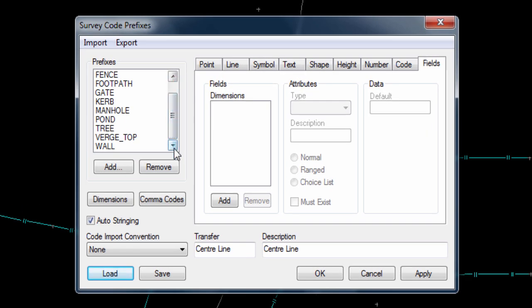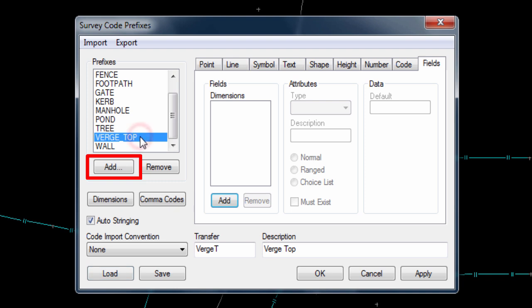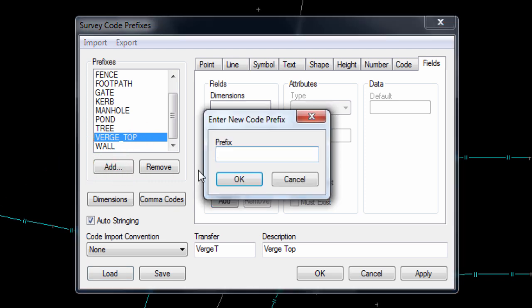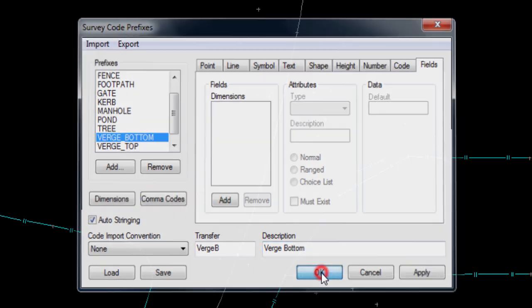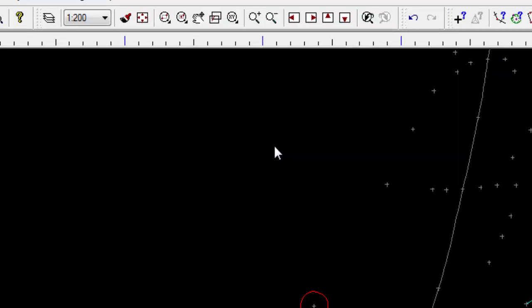It is worth noting that when we create a new code, the configuration of the code that was highlighted as we press the add button is used for the starting configuration of new codes, so it is very quick and easy to add new codes by highlighting the similar existing codes and essentially duplicating it. With this all done, we can press OK to set the code table and return to our data.